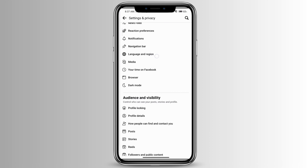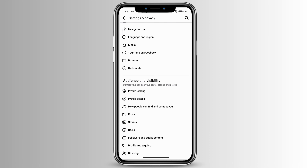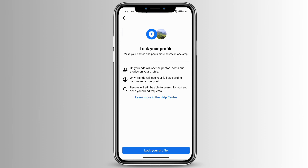If you scroll down under Audience and Visibility, you'll see Profile Locking — click on that. At the very bottom you'll see 'Lock Your Profile', which means only your friends will be able to see the photos, posts, and stories on your profile.